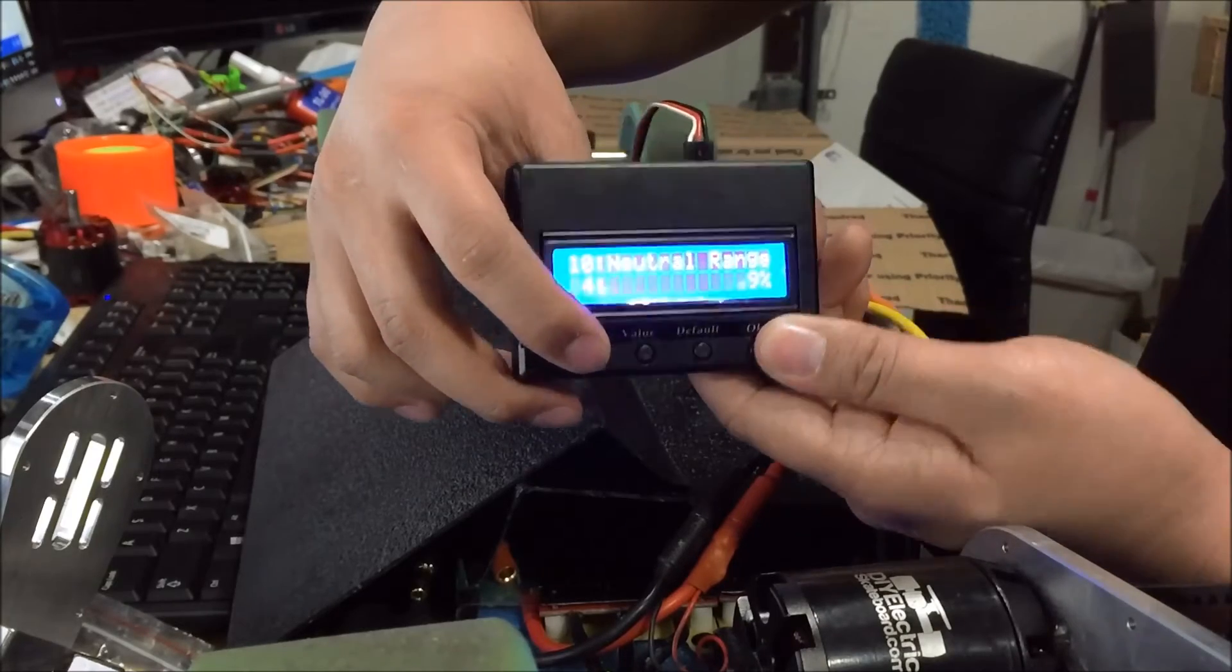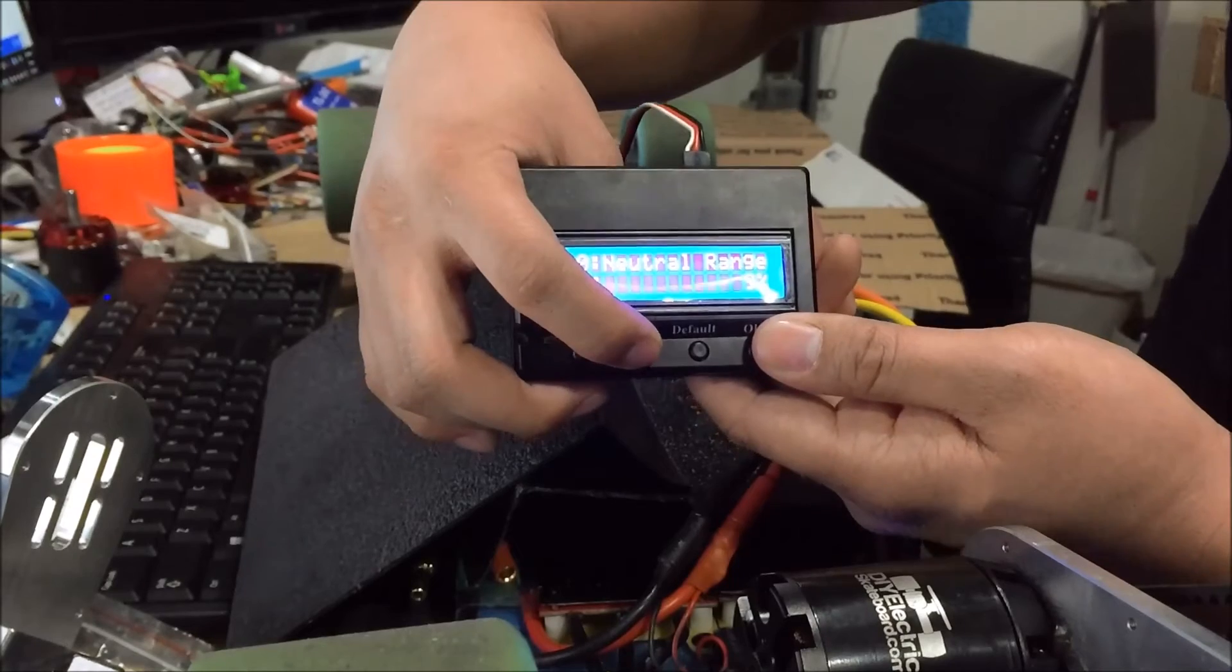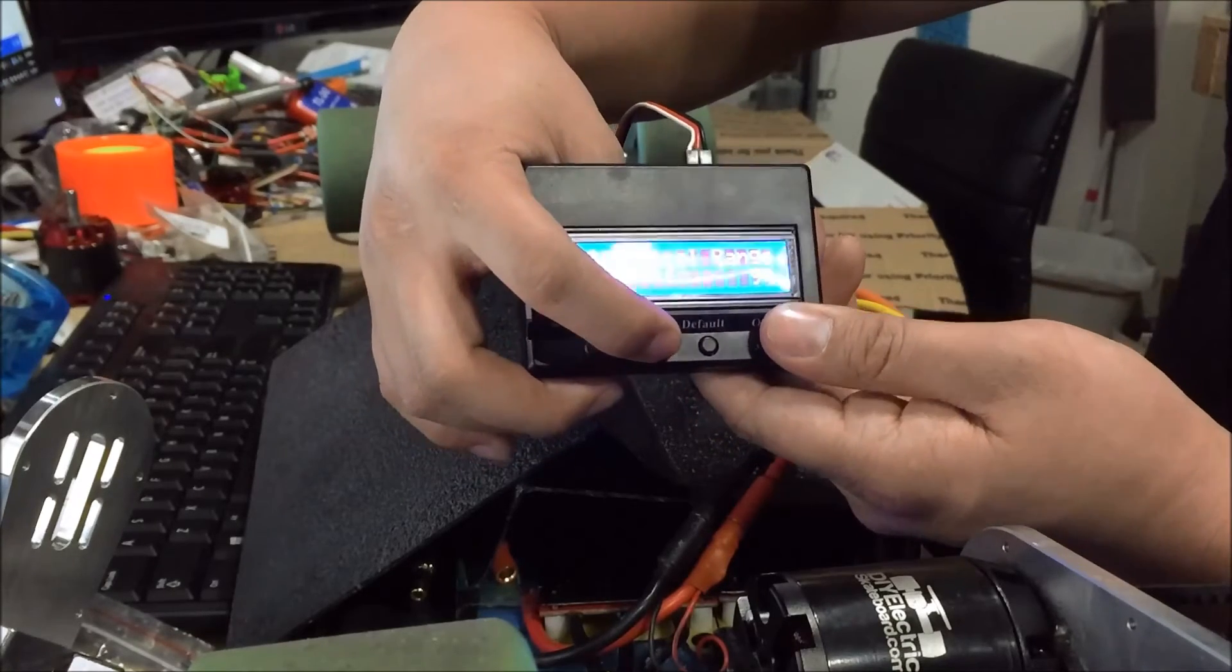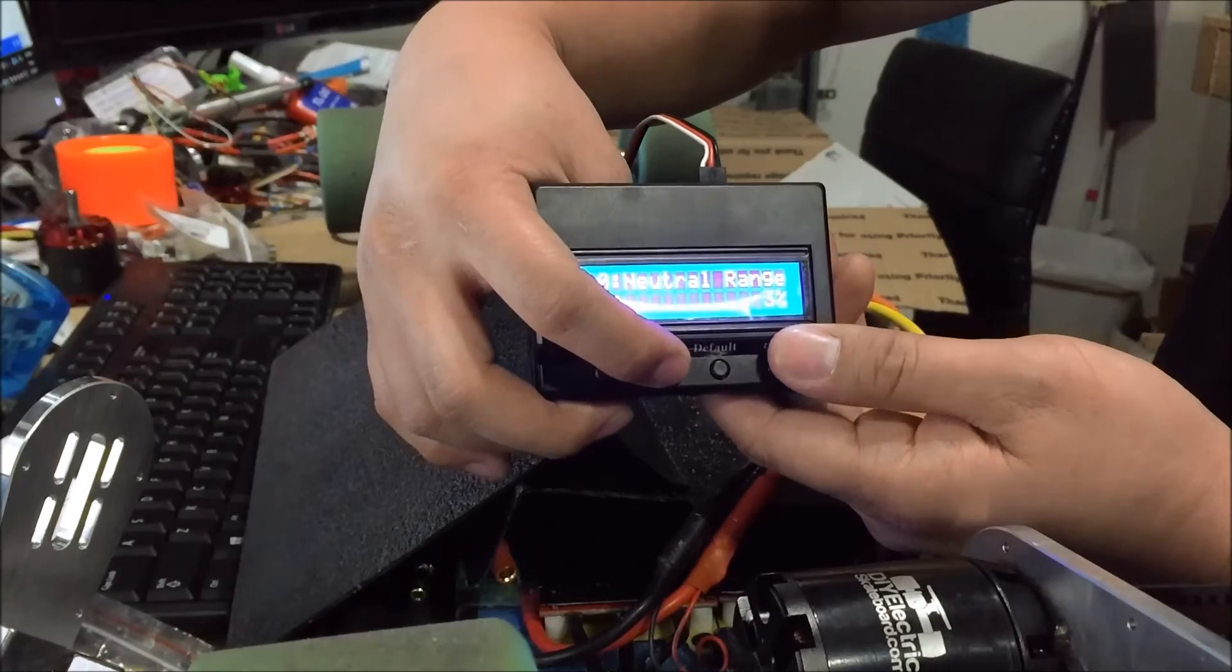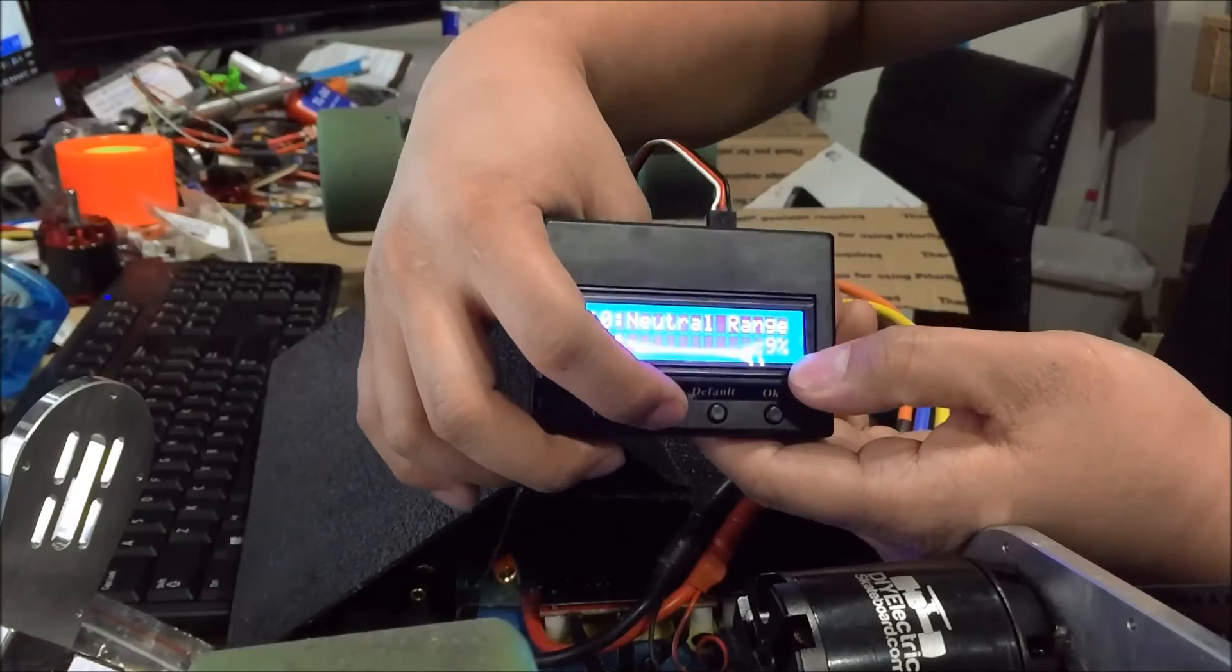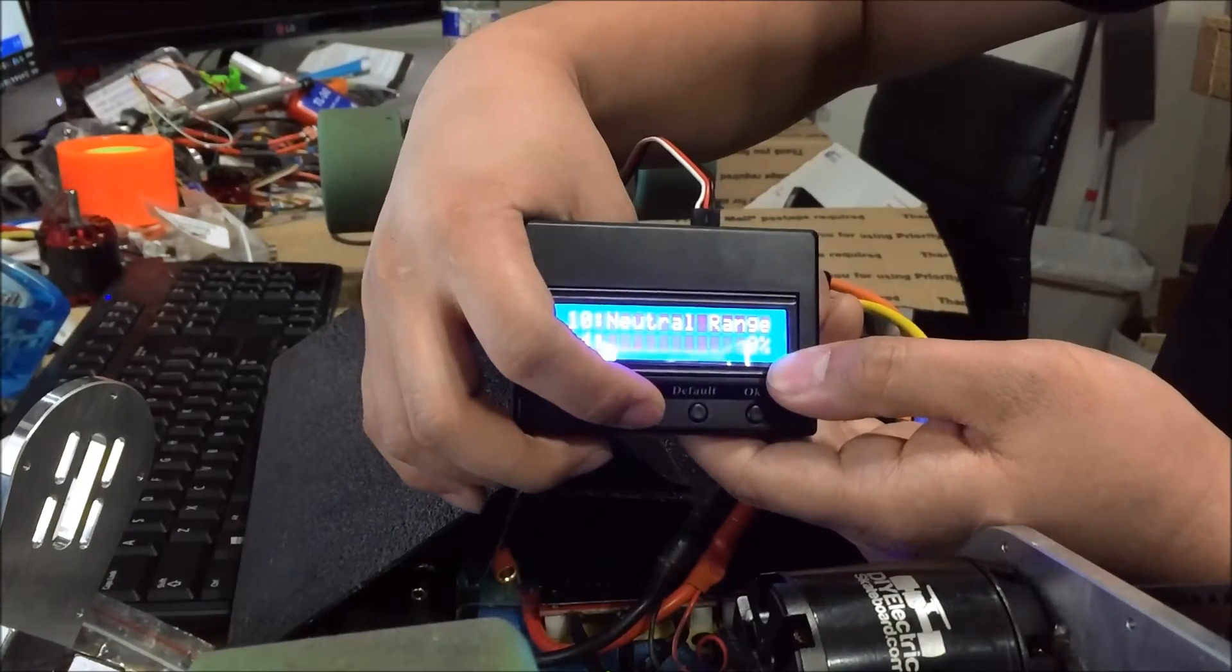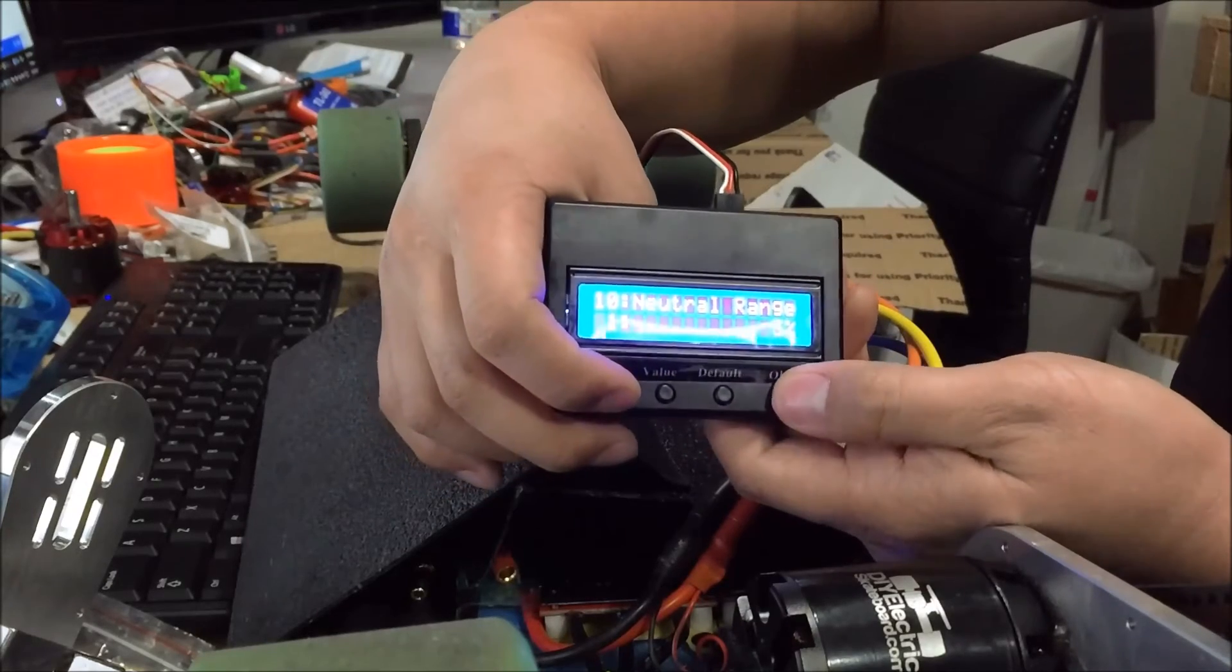Neutral range is the range at which your throttle will respond. So if you want it to respond immediately, you want to change it to the lowest which is 3%. And then if you go higher, this means your throttle doesn't activate until it's about 9% of its full throttle range. So we'll keep it at 3%.